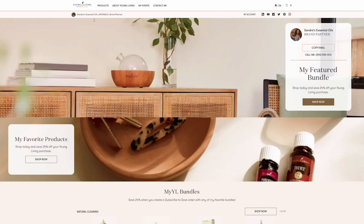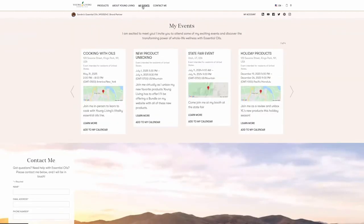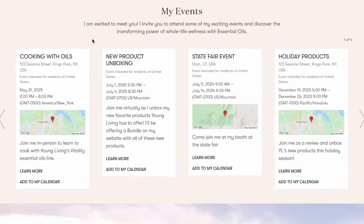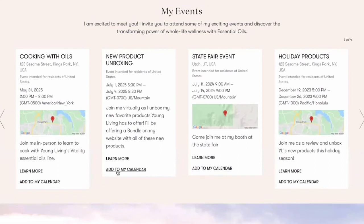If you have Events enabled, scroll down or click the My Events menu option at the top of the page. Here, your customers can view your upcoming events. When they click the Learn More button, they will be directed to the link you added to your event to capture RSVPs such as Eventbrite or Facebook event page.